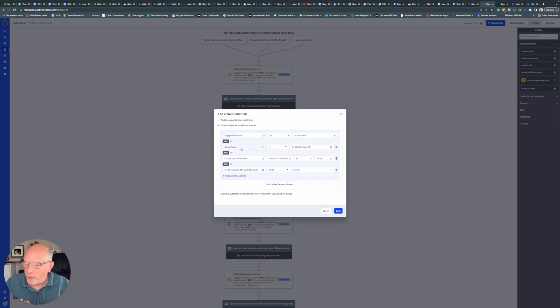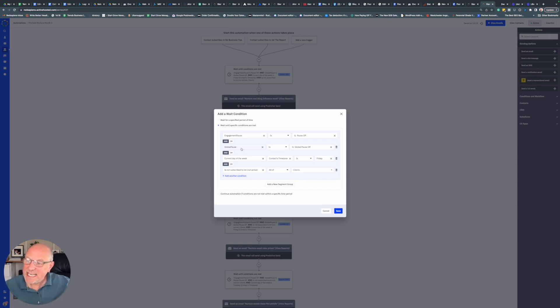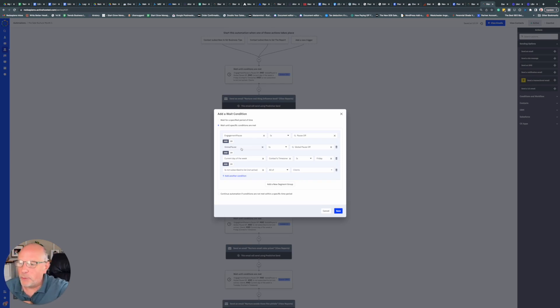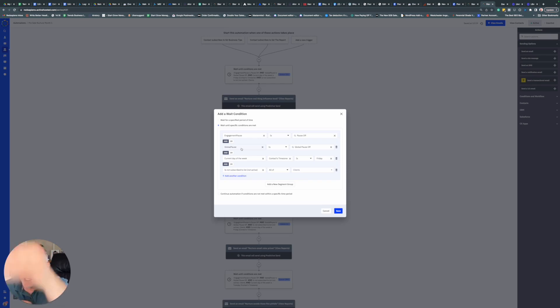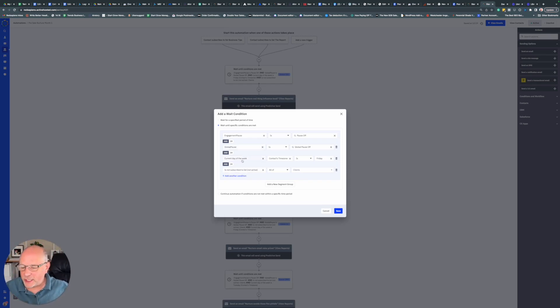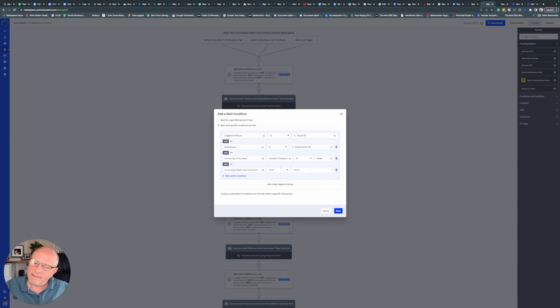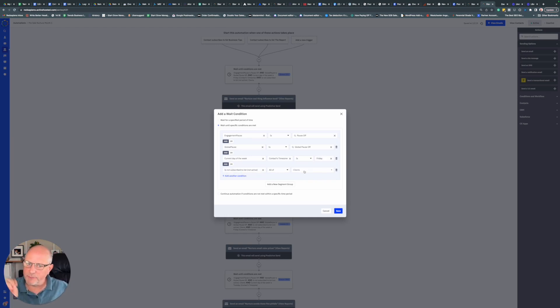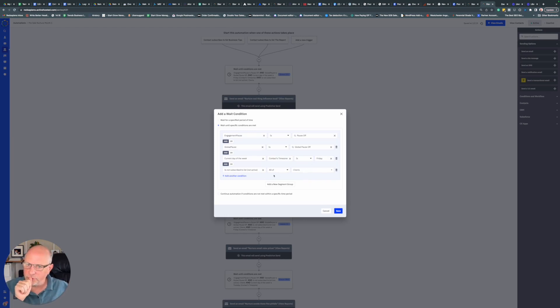Then there's a global pause. Maybe we're going through a launch or something, and I don't want any nurture emails to go out. I'll set this global pause in the contact record to on, and then it won't go through. I also check it's the right day of the week. In this case, this is for non-customers, non-clients, so I make sure they are not on the client list before it goes further.